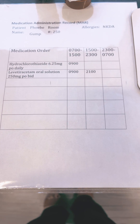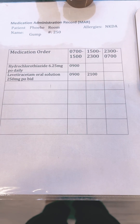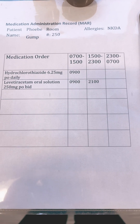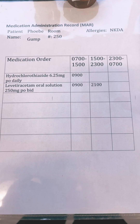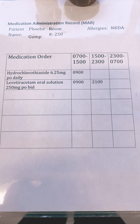Hi, this is Angela with Angela's Student Nurse Toolbox. Let's go and do some more interpretation and drug calculation practice.